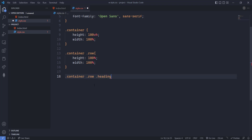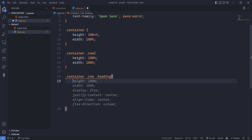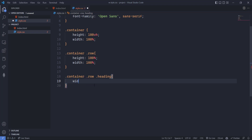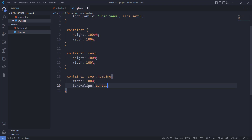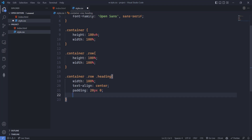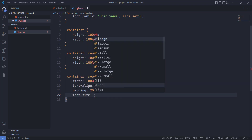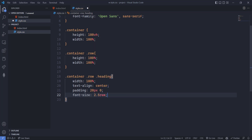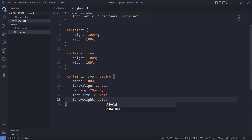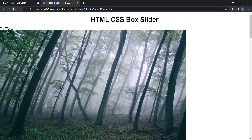For the heading inside container row, set width to 100%, text-align to center, padding to 20px top and bottom and zero left and right, font-size to 2.5rem, and font-weight to bold. Save and refresh — it's looking beautiful.